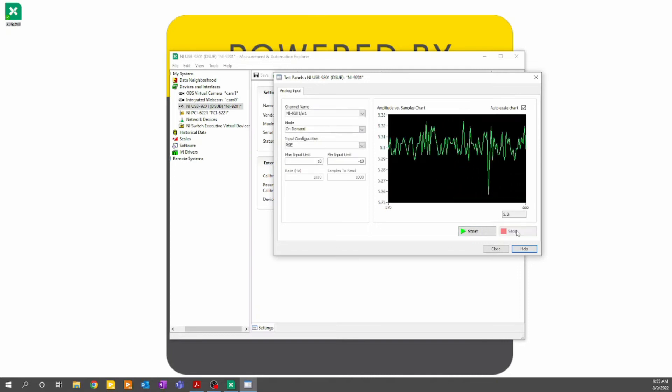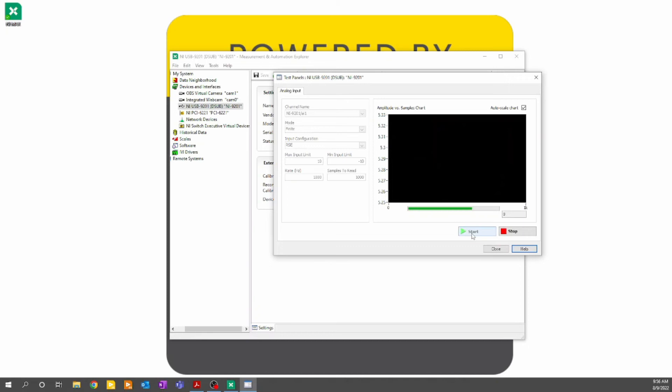To show functionality for some of the other options, if you click finite, it will gather samples to read samples at rate sample frequency. So this will acquire 1,000 samples at 1,000 hertz or collect data for one second. If I hit start, it will do the acquisition and then show me the data as a result.